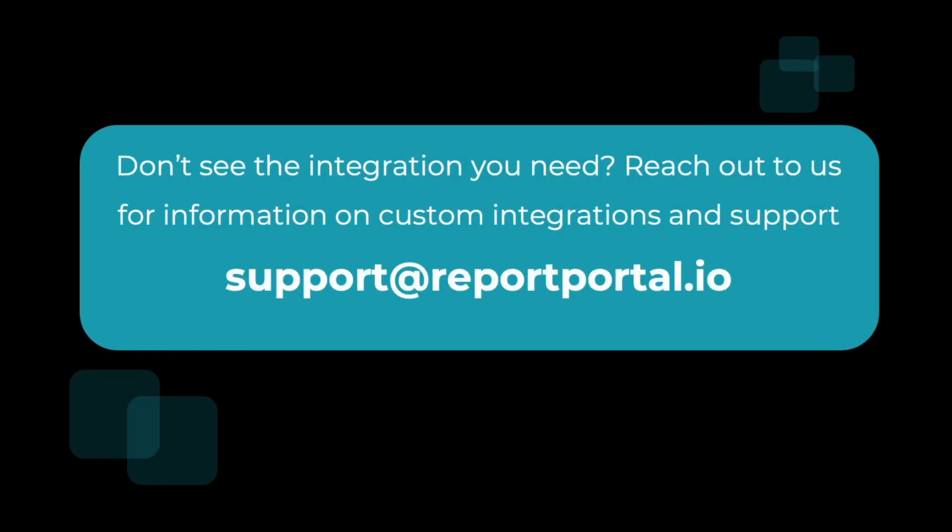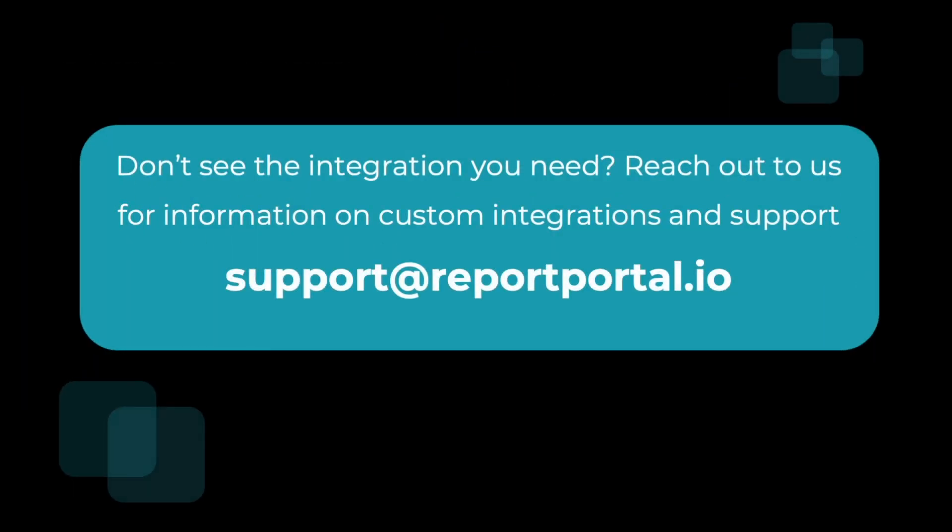We work with various integrations and plugins. However, if you need something special or your integrations require some changes, we offer paid plans and support. Feel free to just drop us an email. All the details are in the description. Or leave a comment in the comment section.